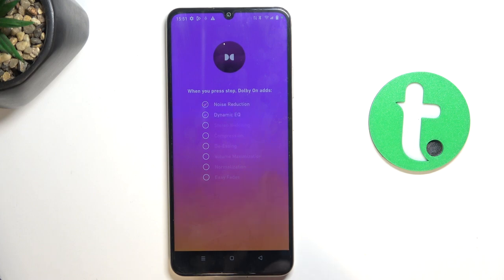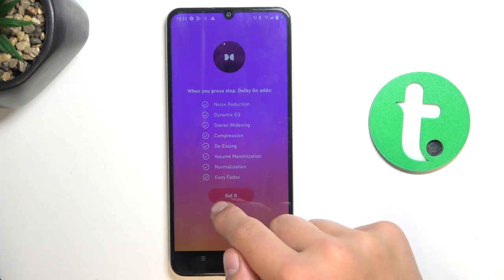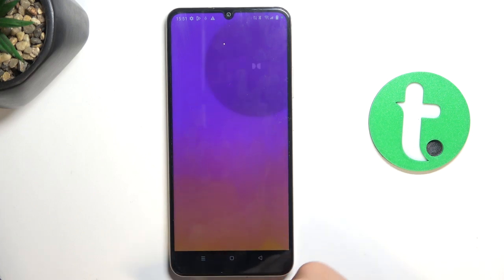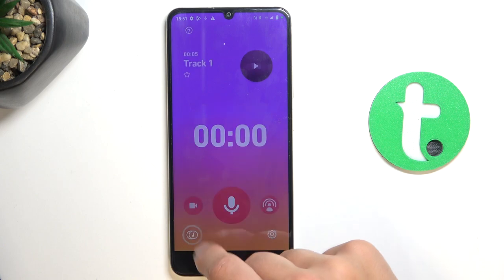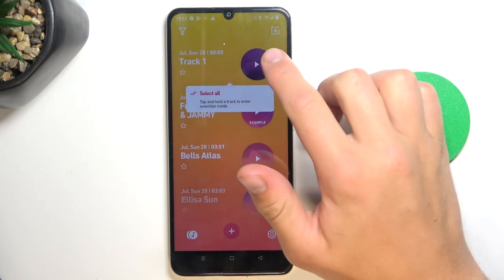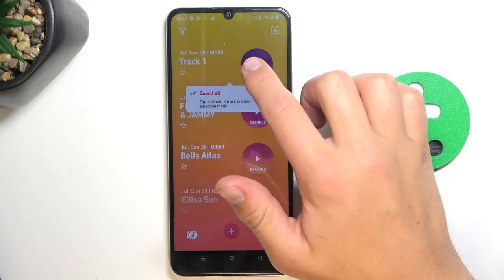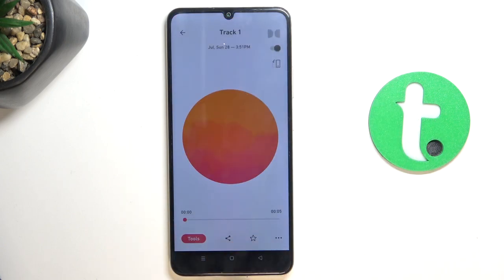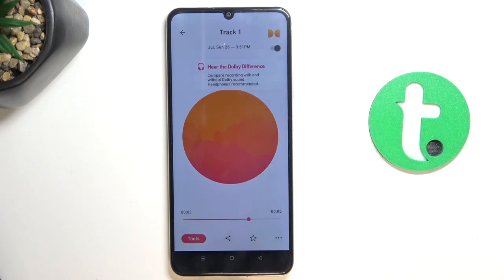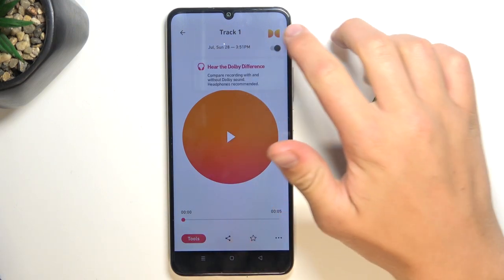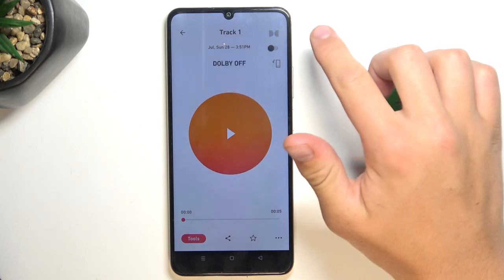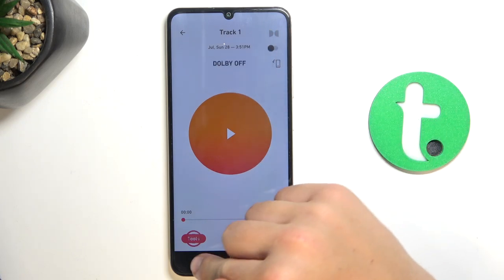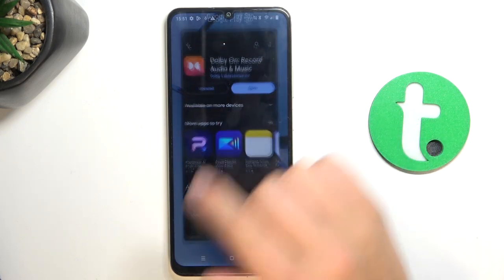Now, in the bottom left corner you're going to see your gallery, so tap on 'Got It' and go into our gallery here. Here is the recording that I just made. If this icon is colorful, it means the audio is being played with the effects of the Dolby On app, but if you press on this button and the icon turns gray, it means the audio is being played without effects.